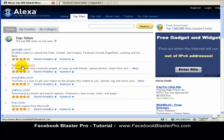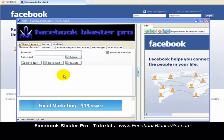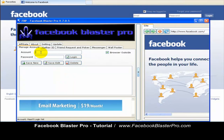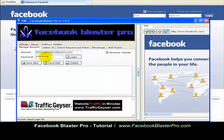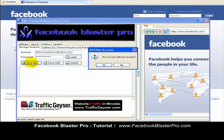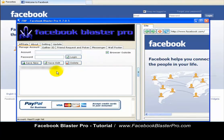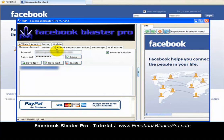So let's go ahead and run this software and get started. The first thing you want to do is log into your Facebook account using your marketing application, Facebook Blaster Pro. The good news is if you don't want to keep signing in, you click Save New. It asks if you're sure you want to add a new account, and you click Yes. So that you don't have to sign in every single time you run the application, it will be saved here, and you just click on it.